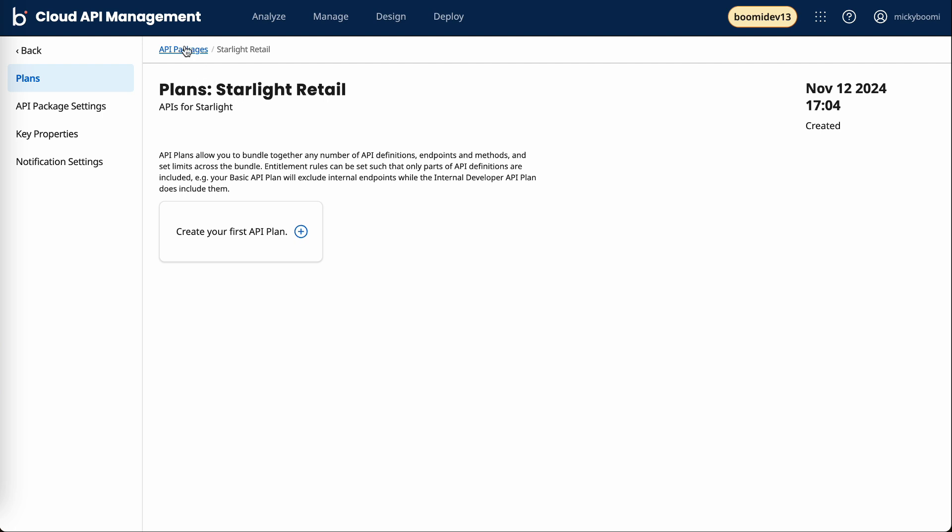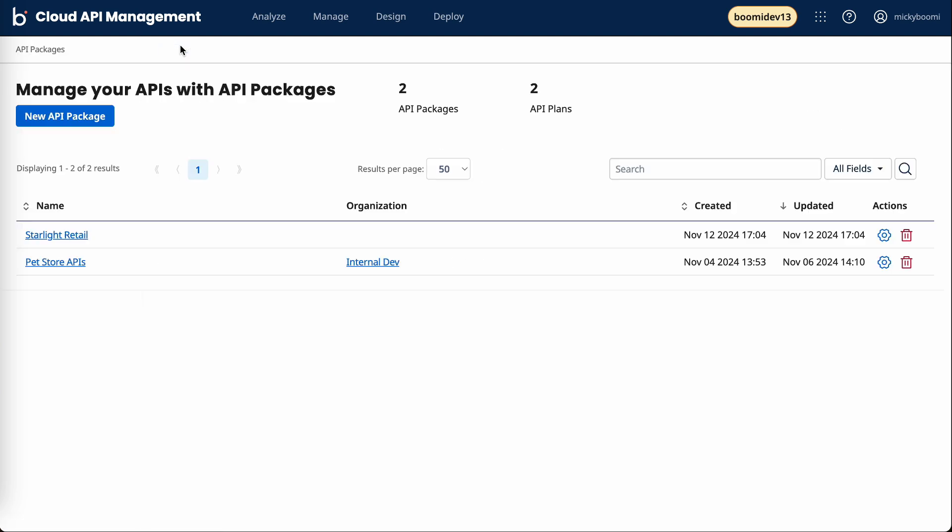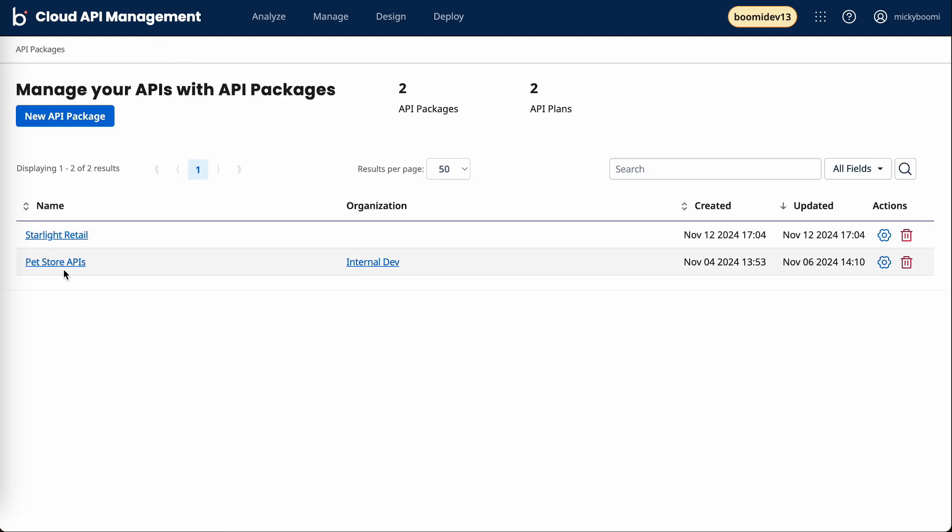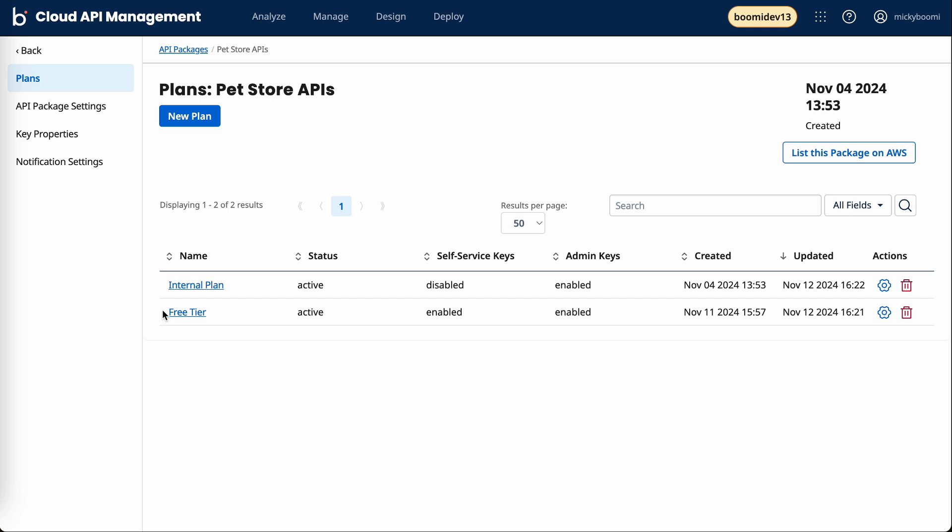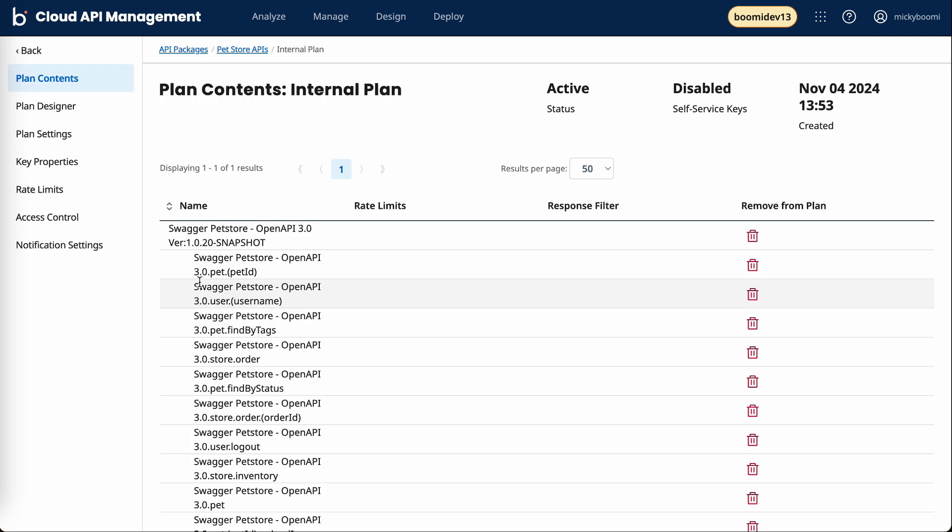If we step back and look at our existing API package here, the pet store APIs, we can see we have two plans: an internal plan and a free plan.